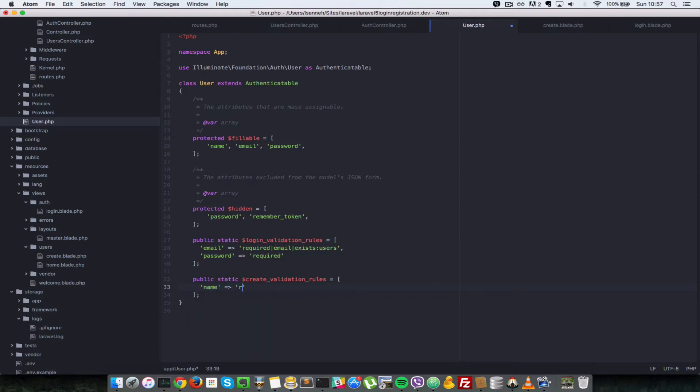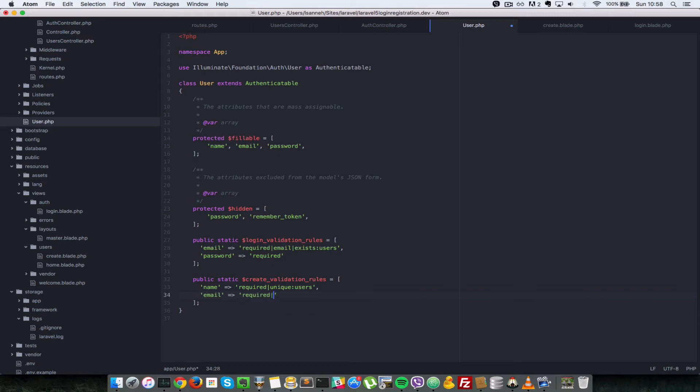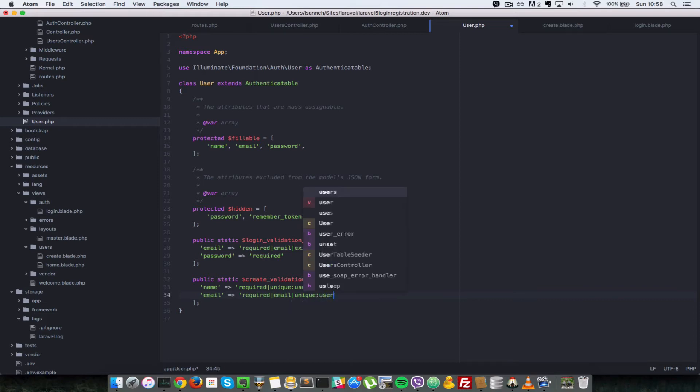So we're going to validate the name and it has to be required and it also has to be unique. And we're going to check it against the users table. Next, what we want to validate is the email and the email has to be required as well. And it also has to be an email format type and it also has to be unique and check against the users table.